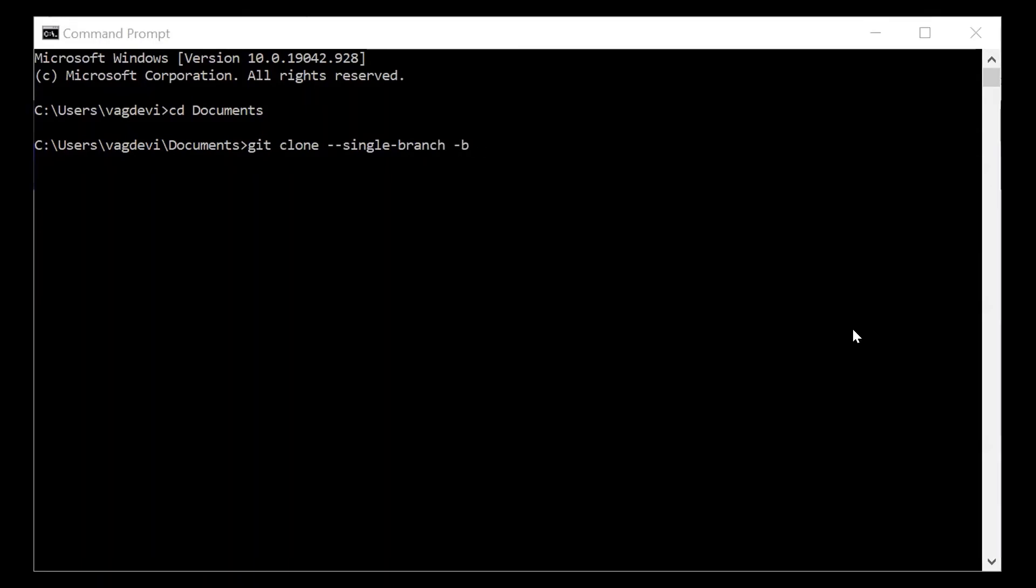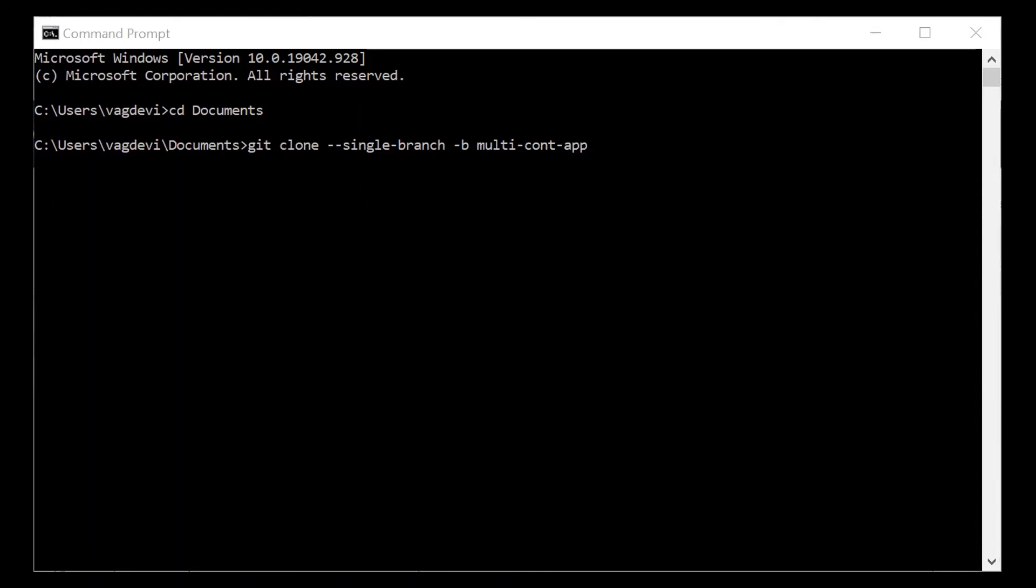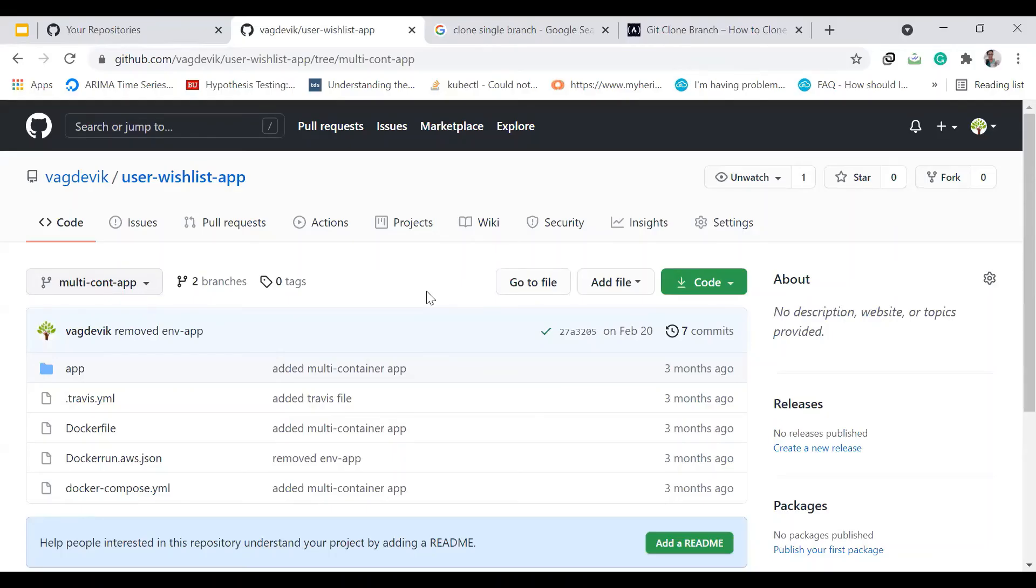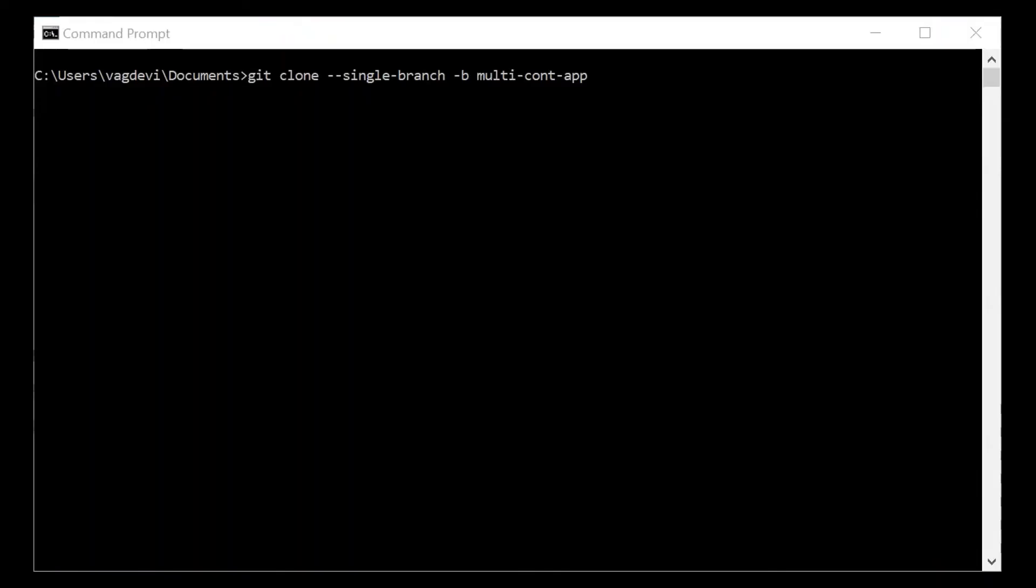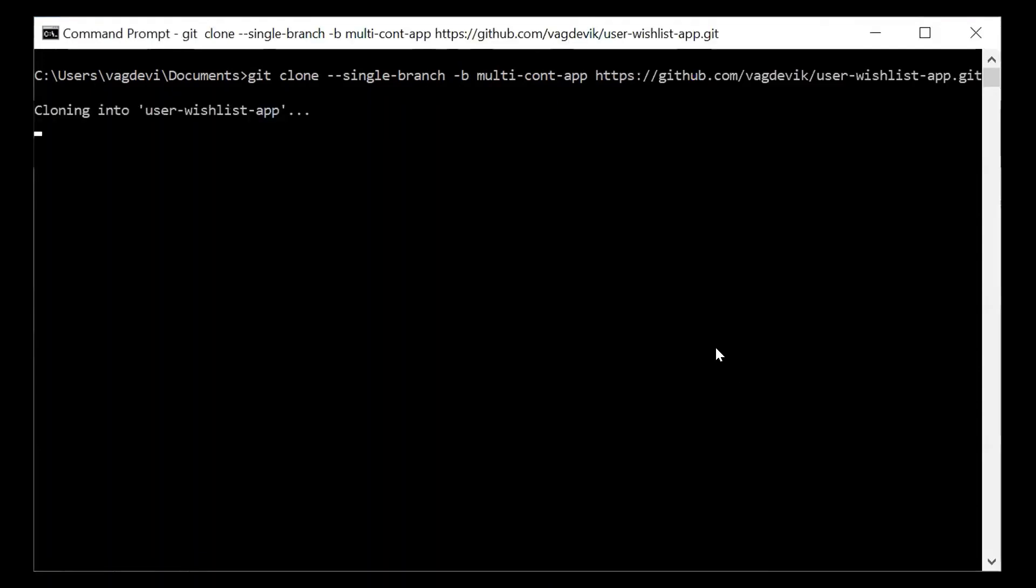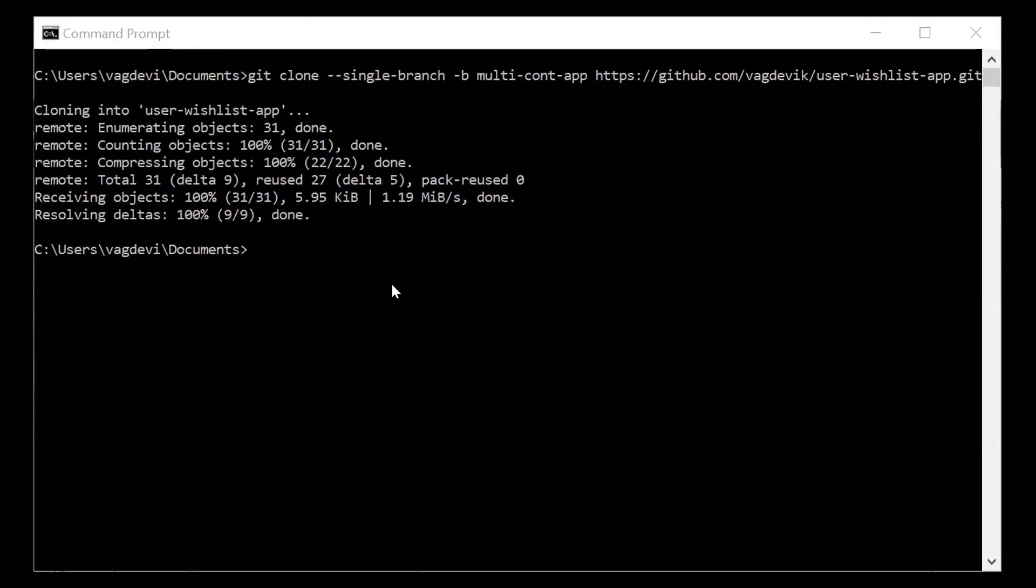So we can check the branch name in the GitHub repository. For me, it is multi-container app. So this branch name is same as this one. So this is the same thing and then copy the link to clone and paste it. So it's done now.